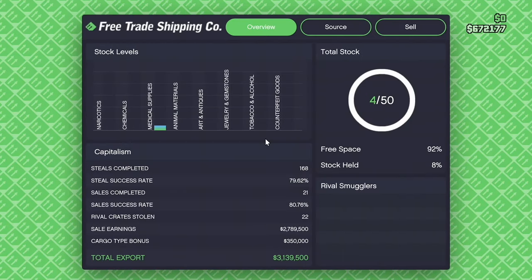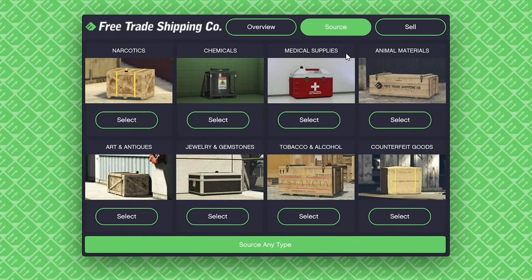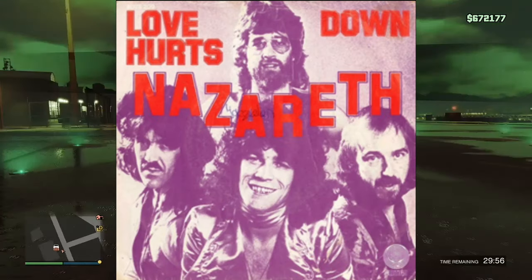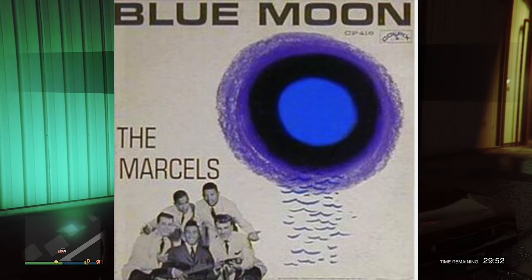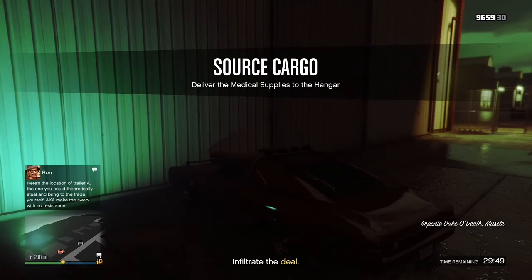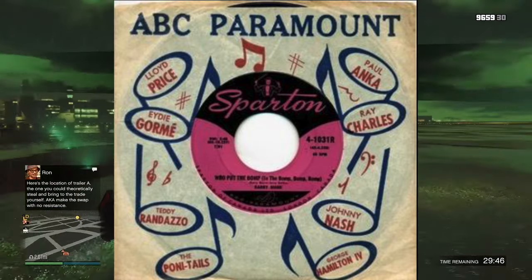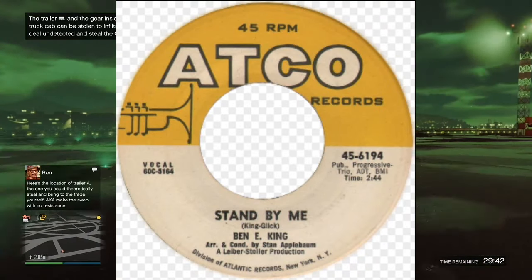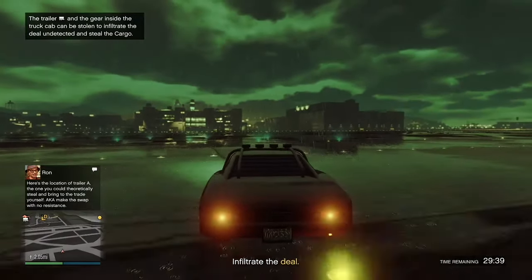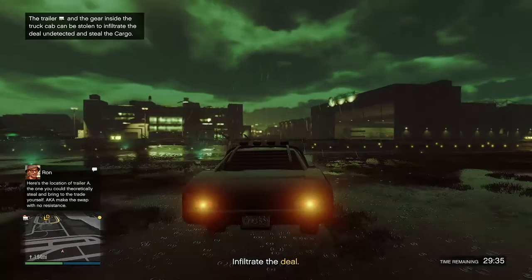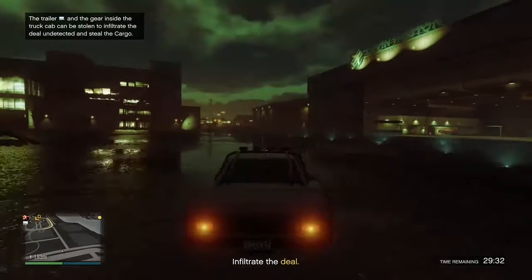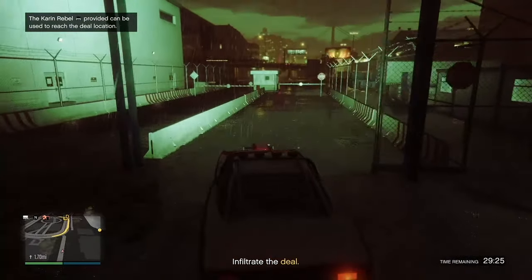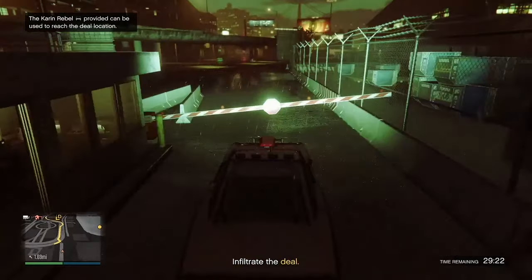All I Have to Do is Dream by the Everly Brothers from 1958. Donna by Richie Valens, also from 1958. Love Hurts by the Everly Brothers from 1960, and its cover by Nazareth from 1974. The Marcells version of Blue Moon, which came out in 1961. Who Put the Bomp in the Bomp Bomp Bomp by Barry Mann from 1961. Stand By Me by Ben E. King from 1961. Monster Mash by Bobby Boris Pickett from 1962. Oh Pretty Woman by Roy Orbison from 1964. Tell Me Why by The Beatles from 1964.